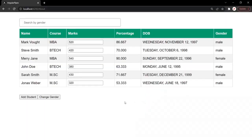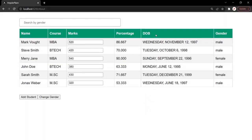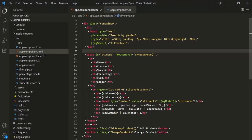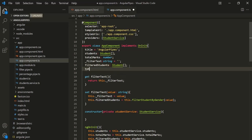In this webpage, currently we are displaying a list of students in this table. What I want is, before this table, I also want to show the total number of students which we have in this table. For that, let's go to VS Code, let's go to the AppComponent class, and here let's create a new property and let's call this property TotalStudents.